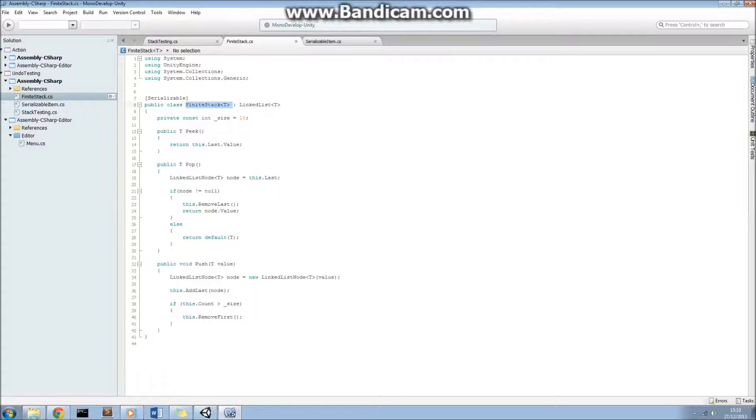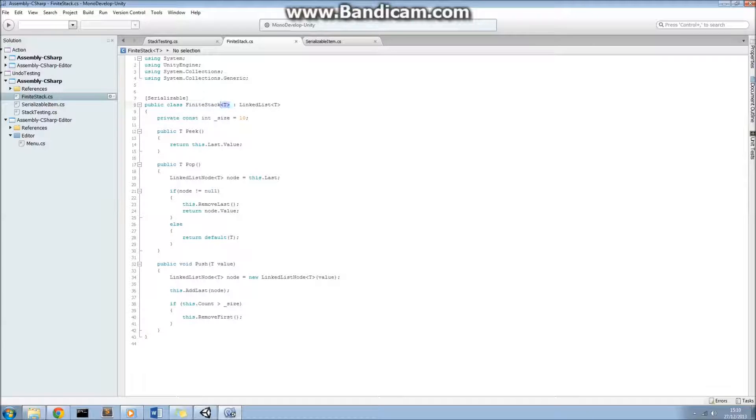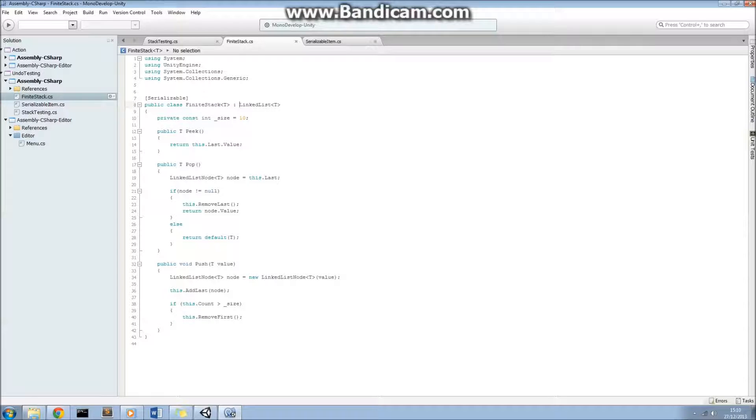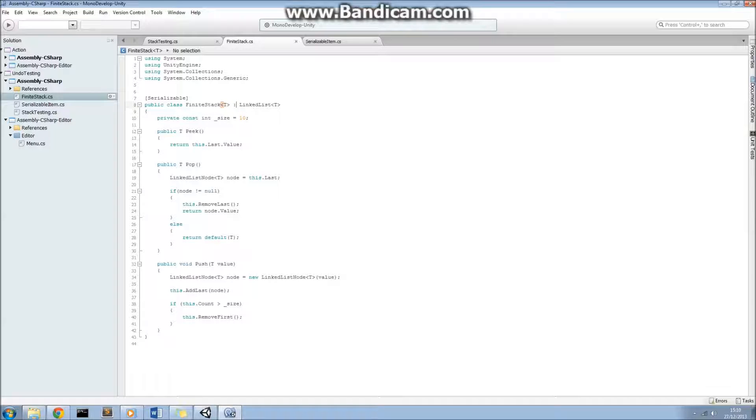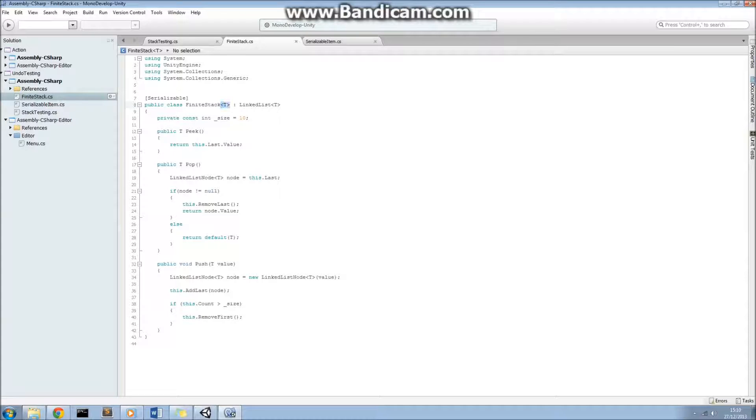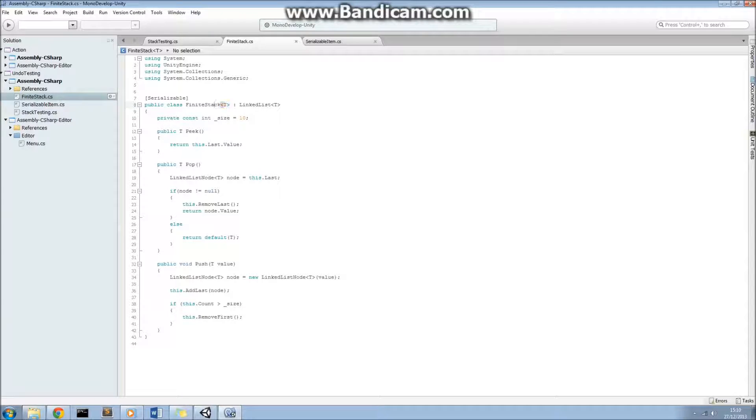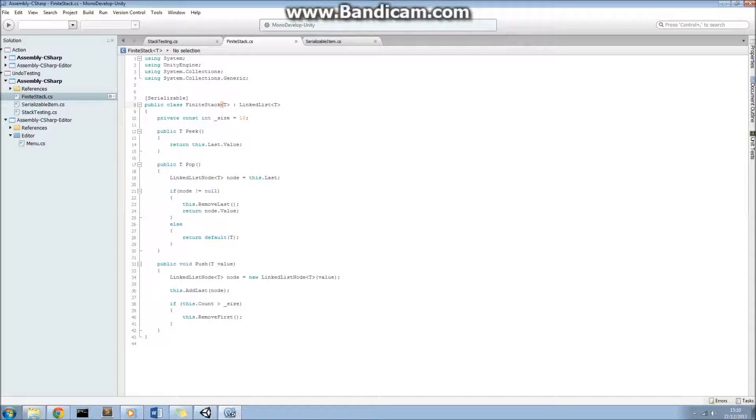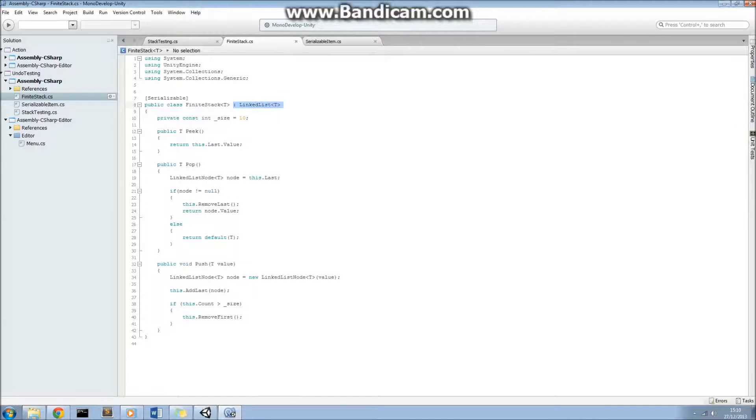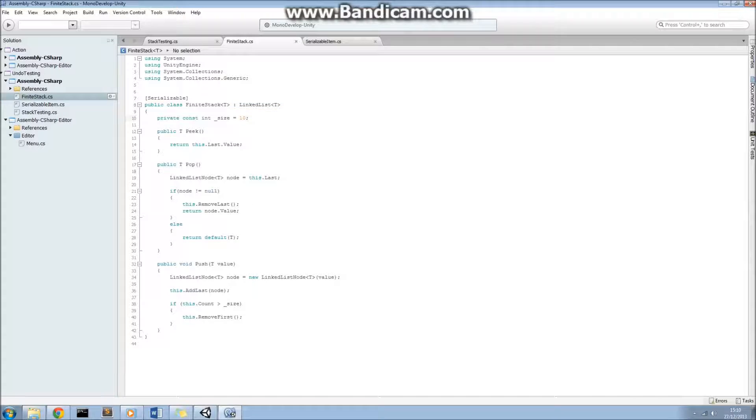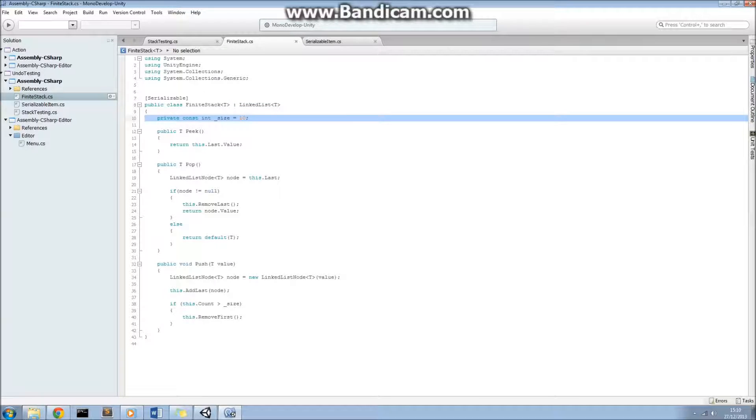So this is our generic class here, finite stack. If you haven't gone into any generics before, I'll just give you a quick introduction. This little symbol here, T, and these arrowed brackets, that says that we're going to create a finite stack that can apply for any class T here. So we could have a finite stack of integers or a finite stack of byte arrays we'll be using in a moment. And we're going to inherit from a linked list, a generic linked list here as well. So this constant integer here, size, is the size of the finite stack that we want.